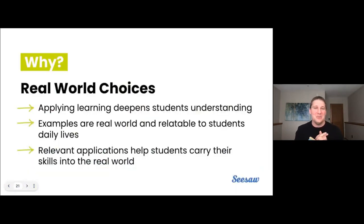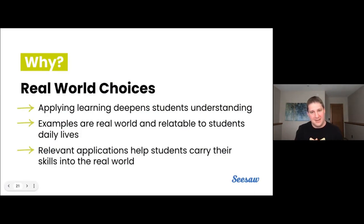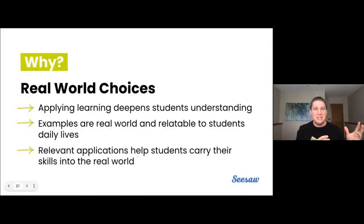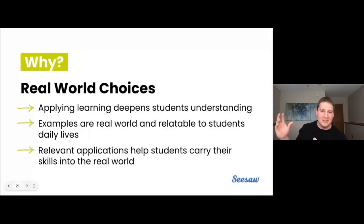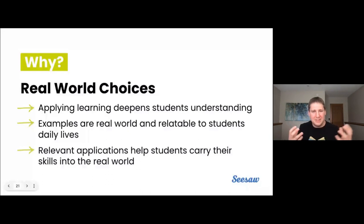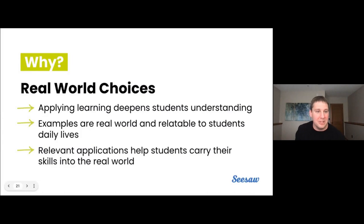So why would we design our digital lessons to have real-world choices? Applying learning deepens student understanding. Examples in the real world are super relatable to students' daily lives. Relevant applications help students to carry their skills into the real world. All of these components are why we would have students complete these real-world choices and have that empathy struggle as they start to learn alongside Bean about good choices around the Internet.